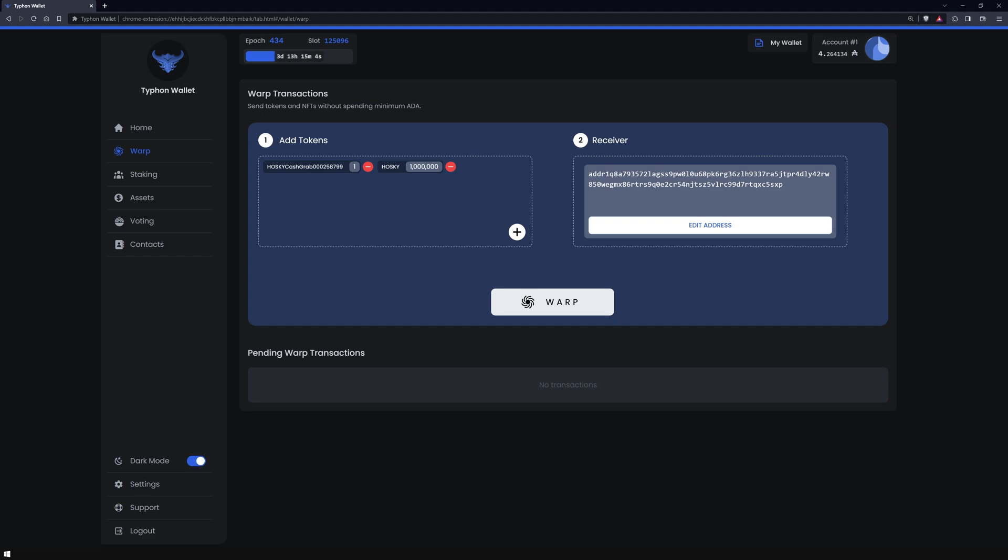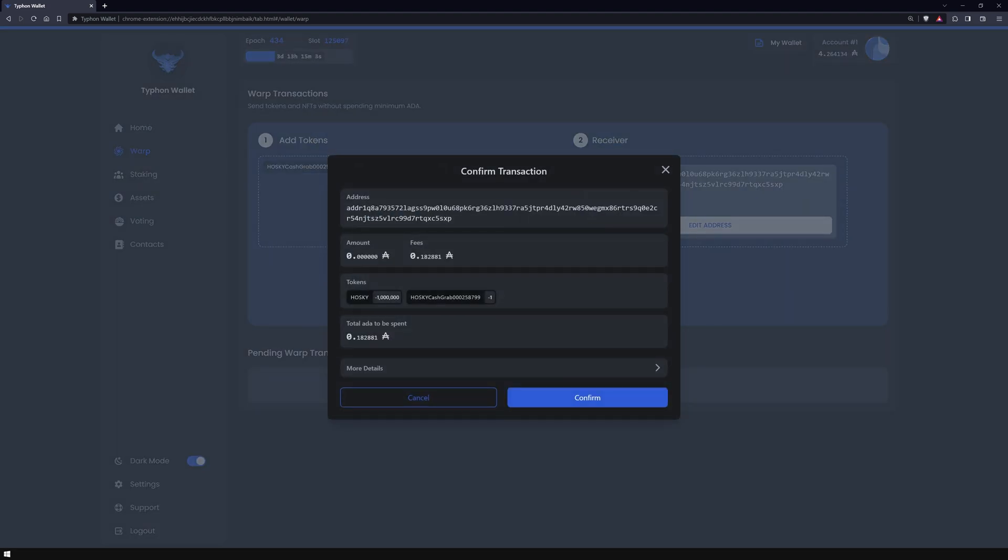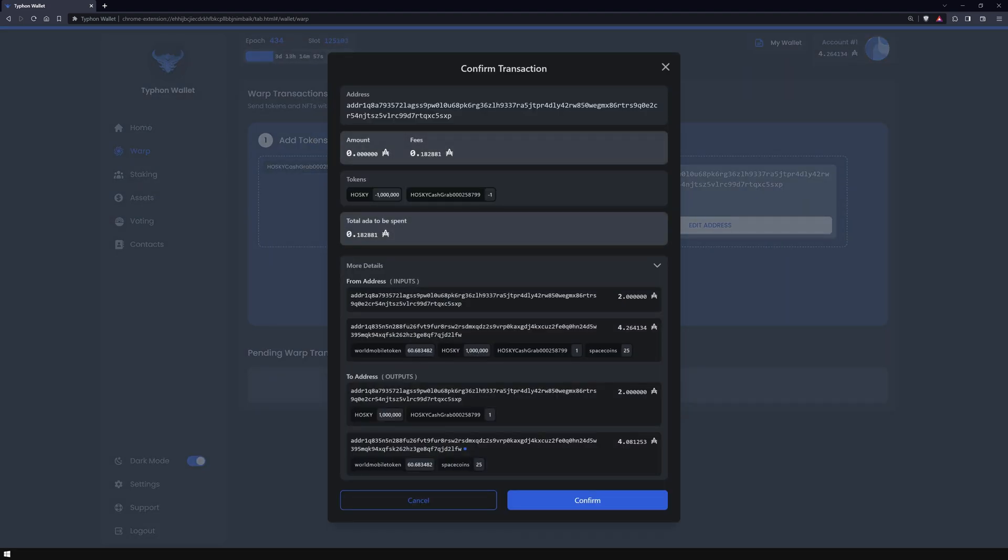Now hit warp to review and sign the transaction. You'll notice that only the standard transaction fees apply here.